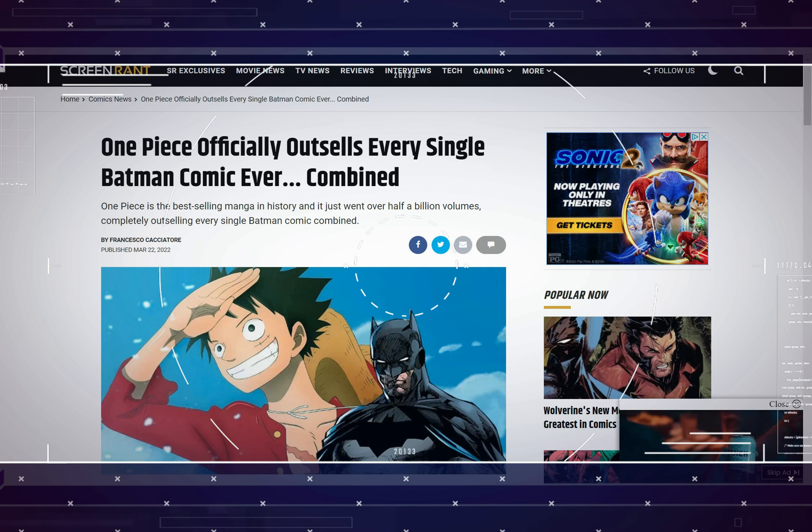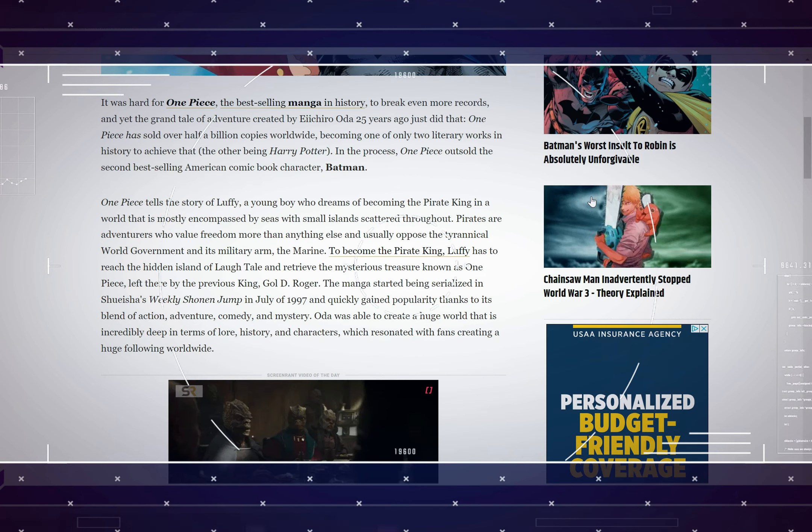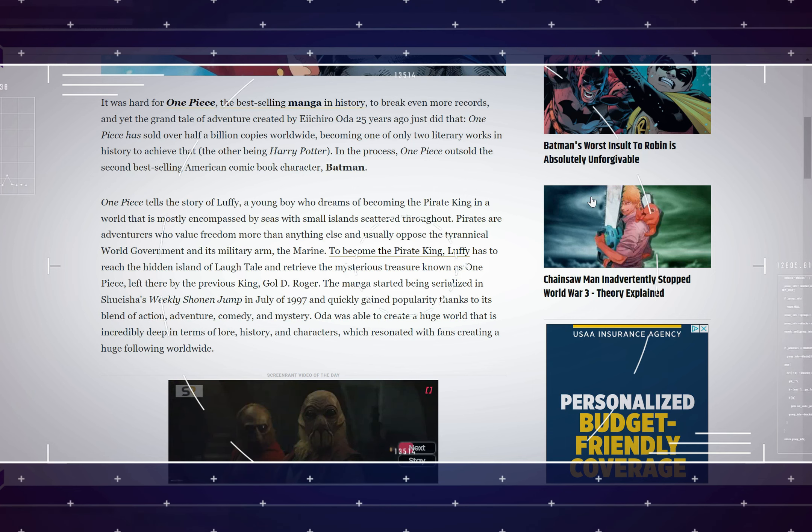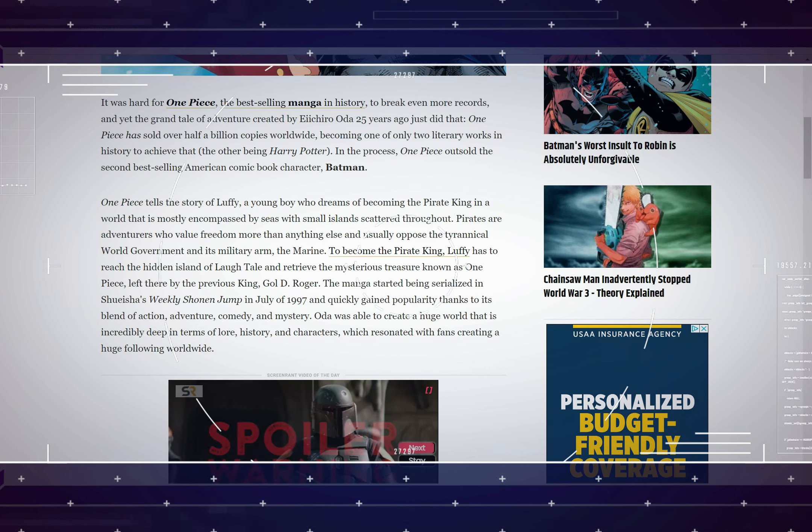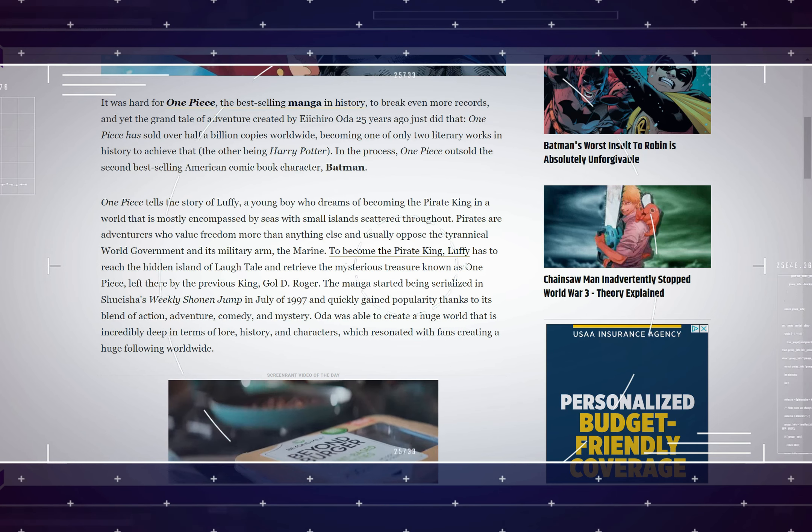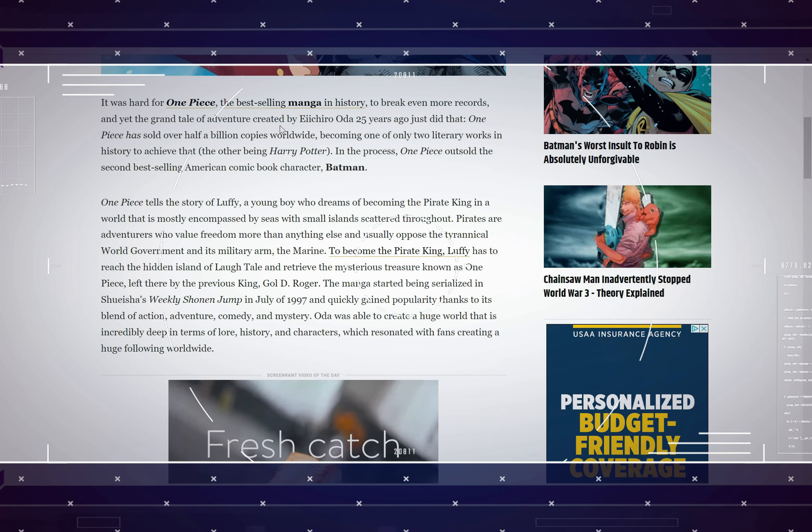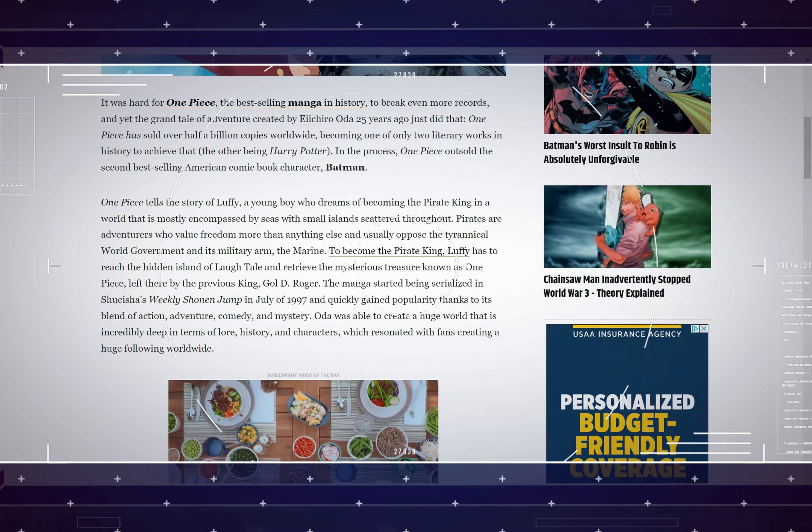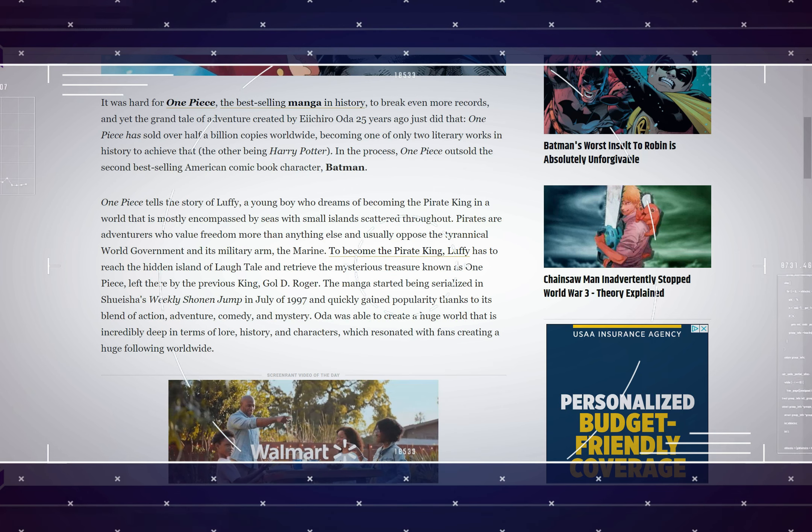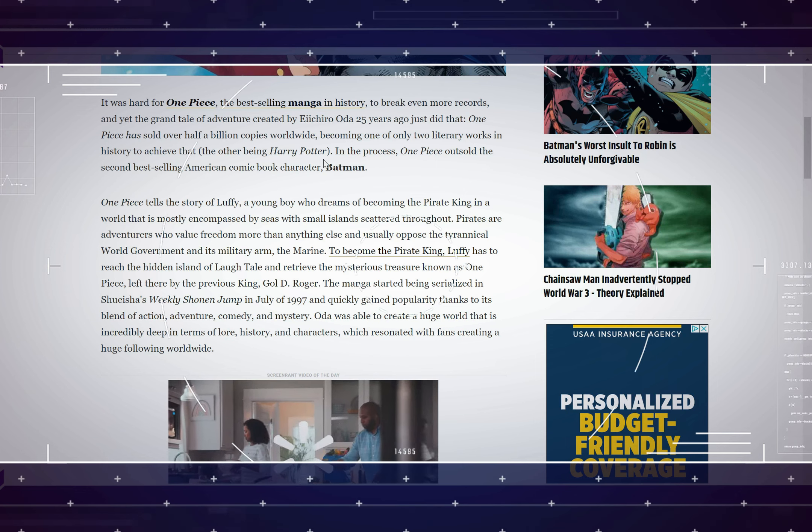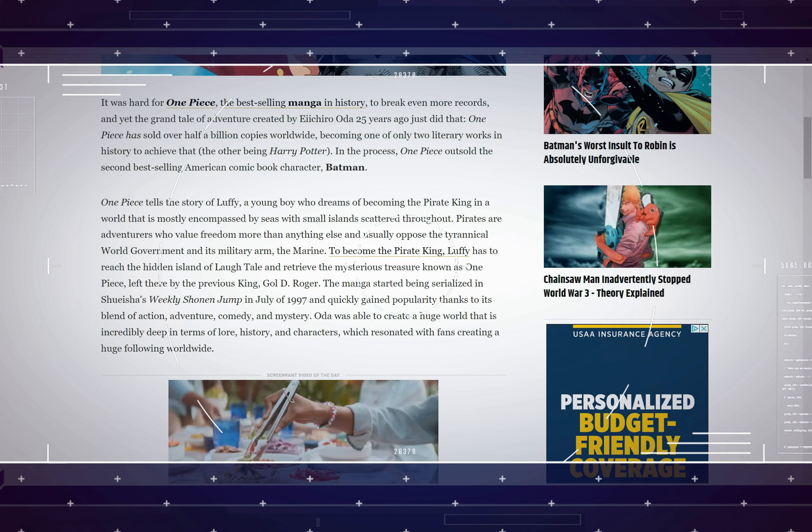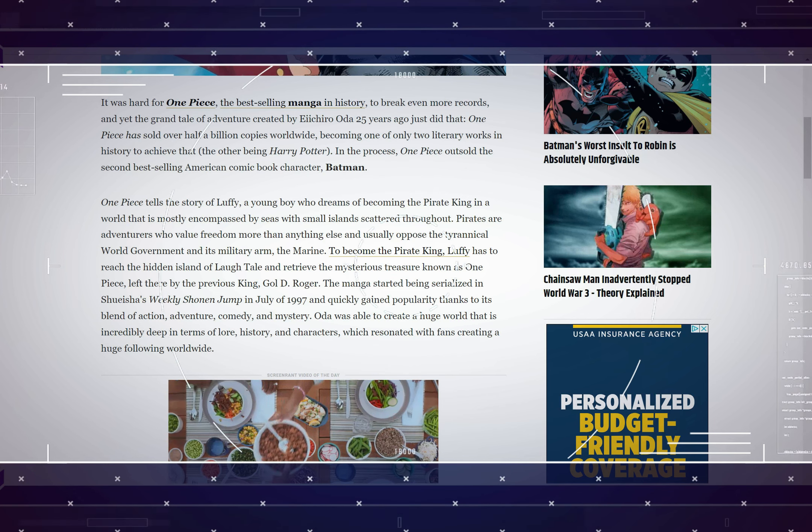So let's see what the article has to say and let's check out these numbers because as a very popular artist once said, numbers don't lie. It says it was hard for One Piece, the best selling manga in history, to break even more records and yet the grand tale of adventure created by Eiichiro Oda 25 years ago just did that. One Piece has sold over half a billion copies worldwide, becoming one of only two literary works in history to achieve that, the other being Harry Potter.